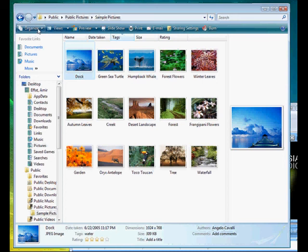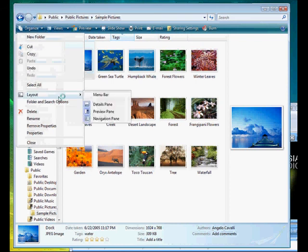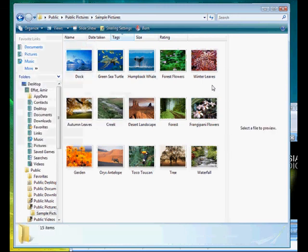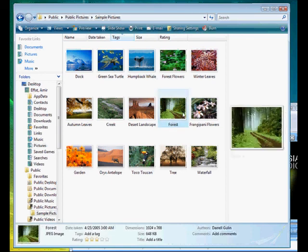The preview pane is something that is also really cool. Again you go to organize, layout, preview pane. We already have it selected so I'm not going to hit it right now. But it shows up here on your right hand side of Windows Explorer. Basically the preview pane will give you a preview of a file type. So for example I hit forest, it's giving you a little preview of what the forest would look like. It's a little bit bigger than the thumbnail, a little more information.